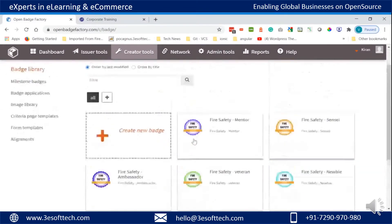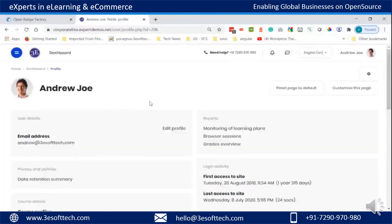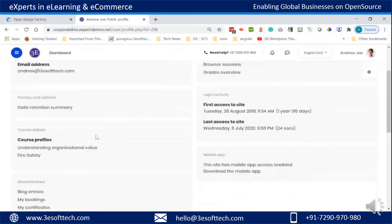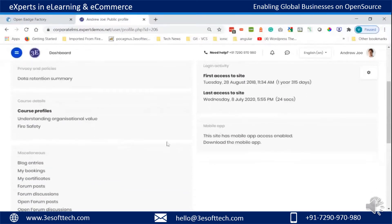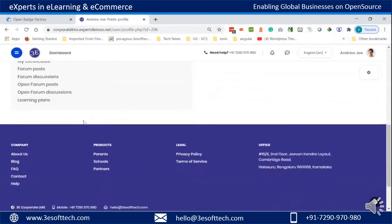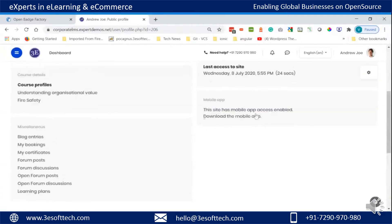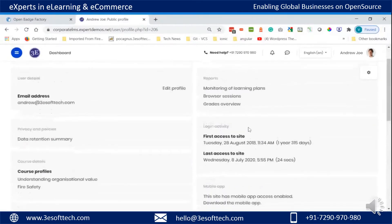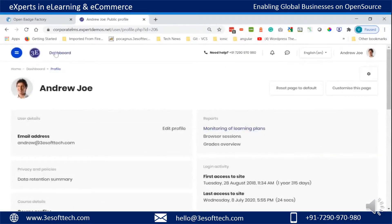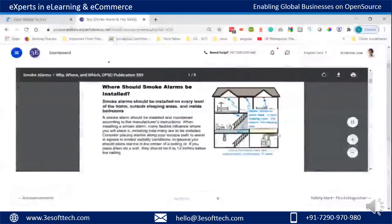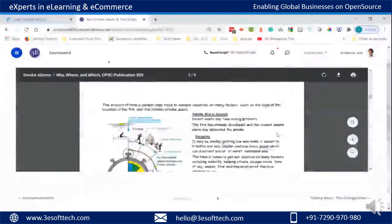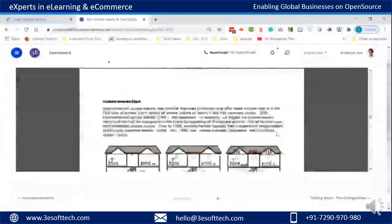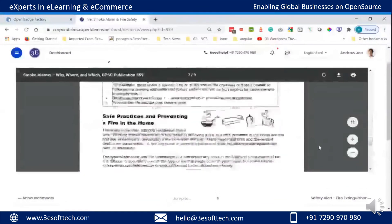Now we will see how these badges are earned. This is a profile page of a Learner in Moodle LMS. Here you can see that no badges are earned by the Learner. Now we will take the fire safety course, which is available in Moodle LMS, to earn badges.